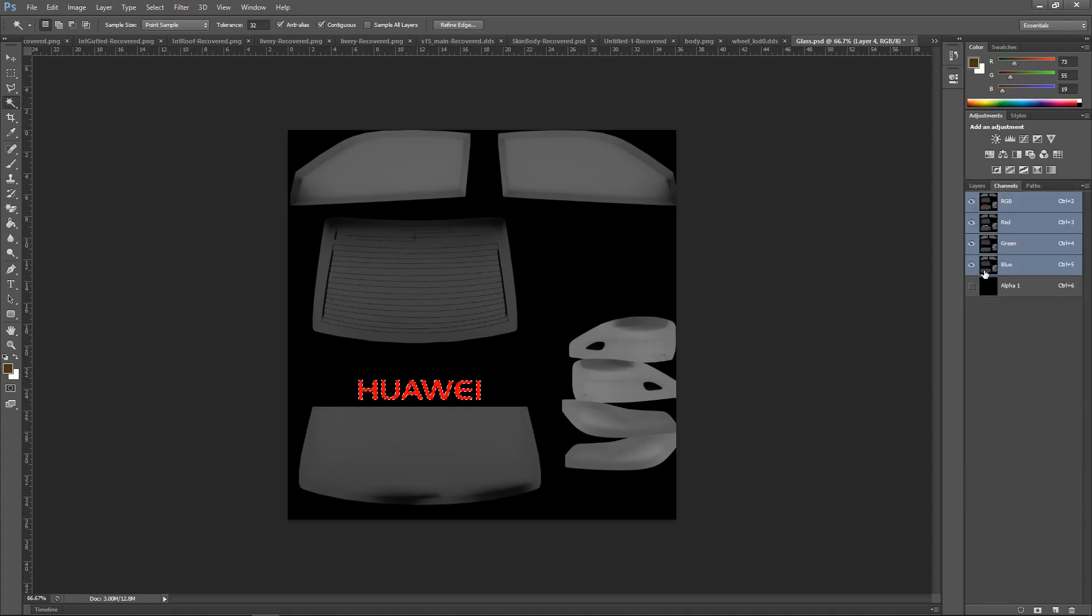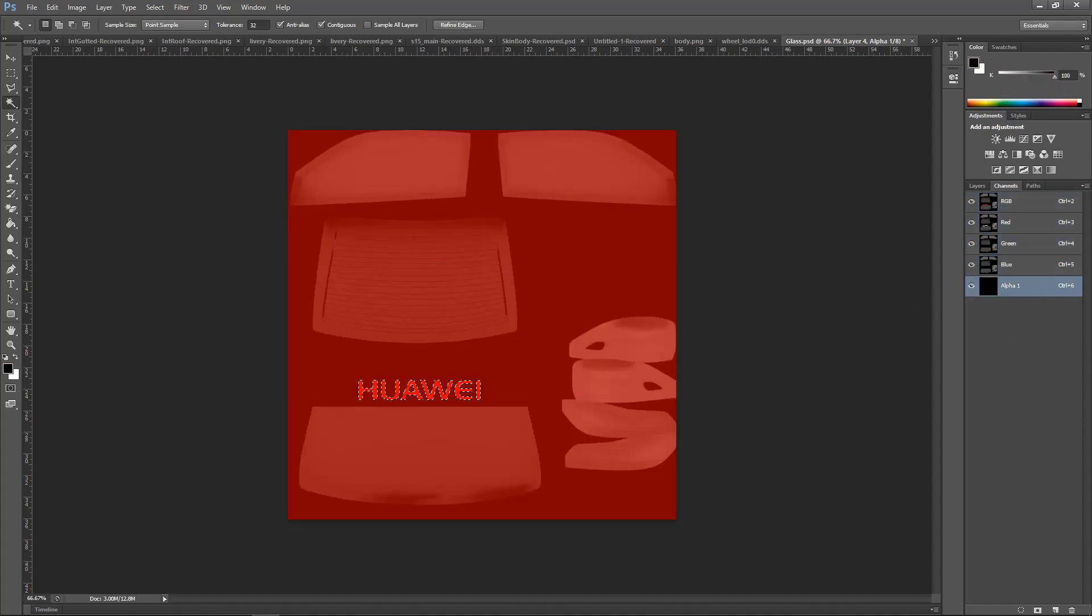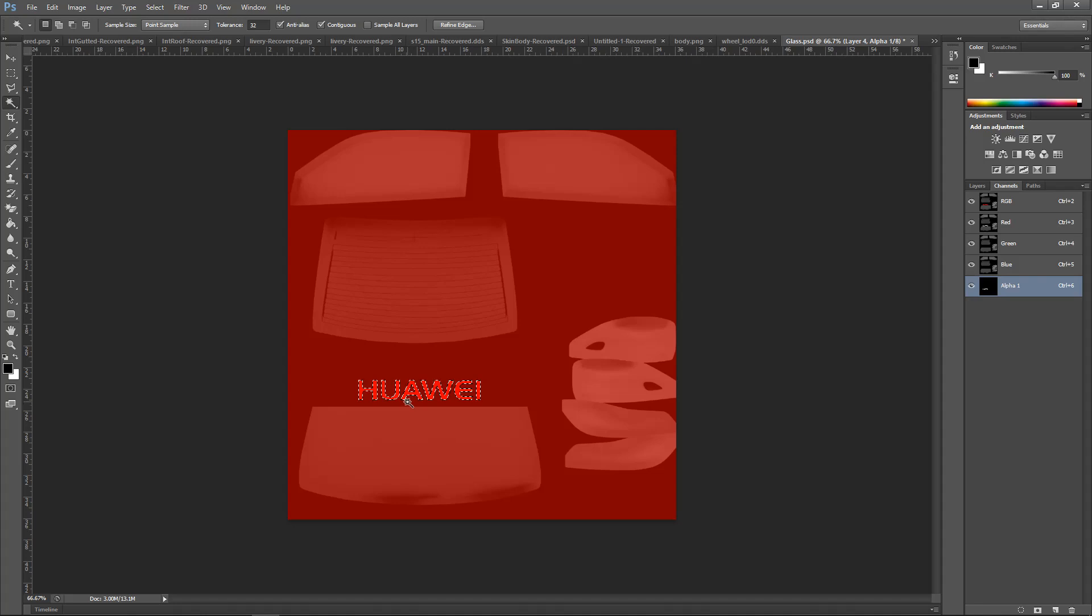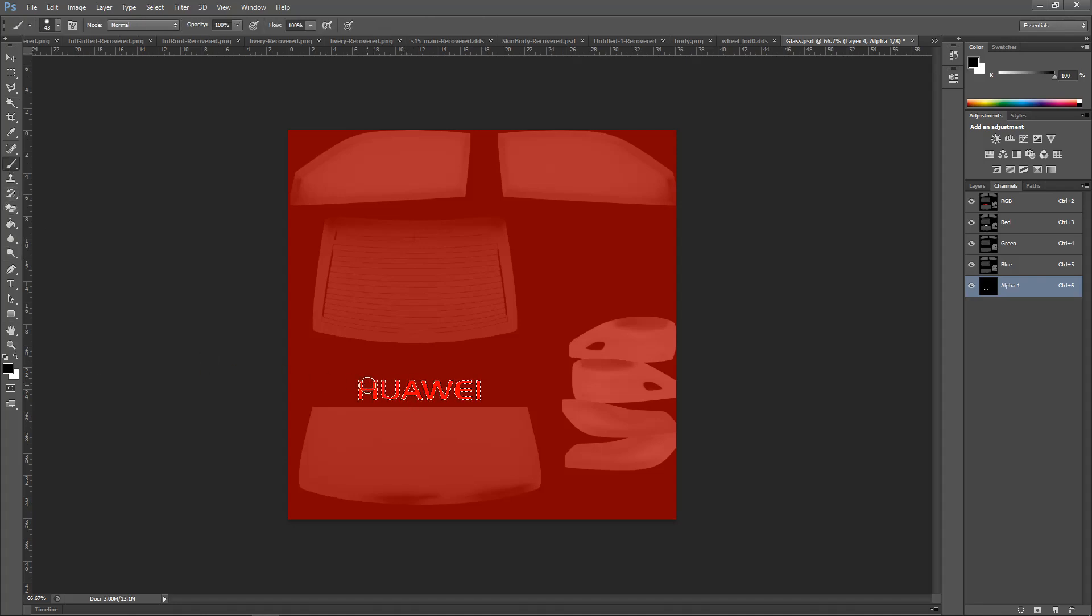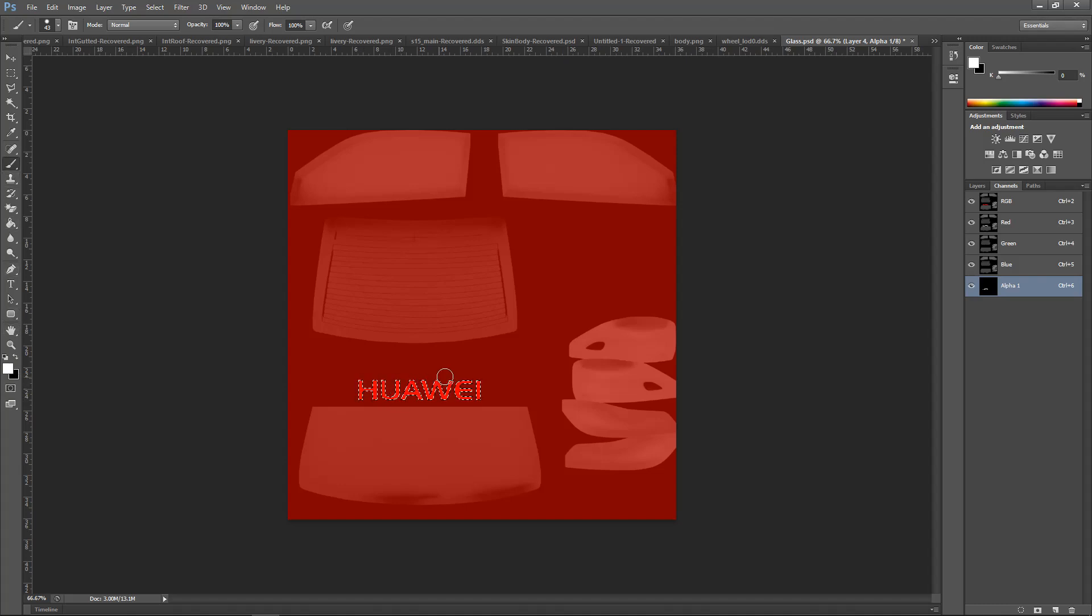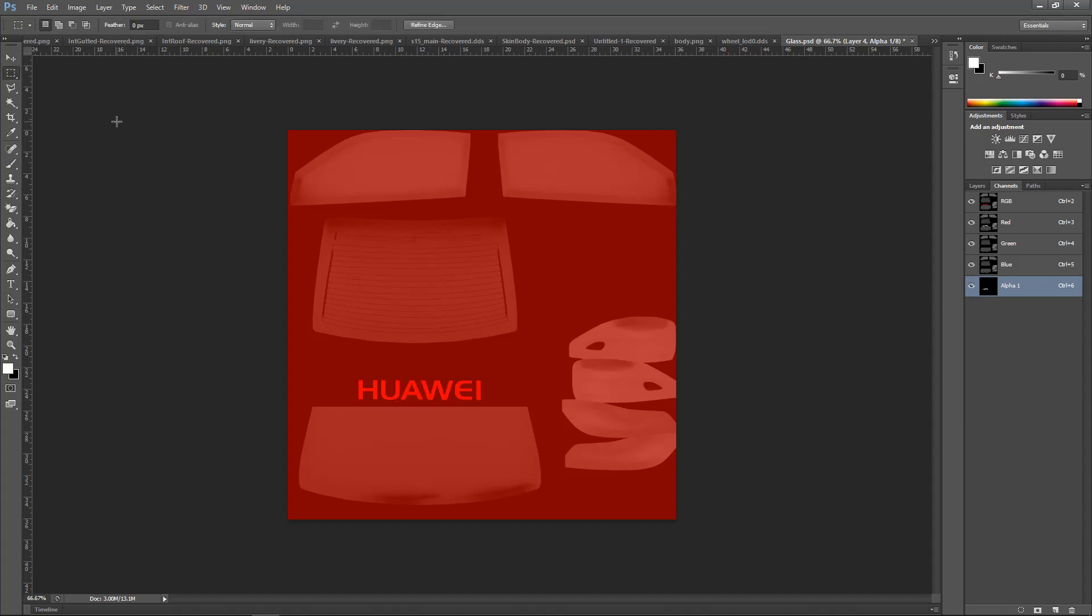What that'll do is that'll invert it, so then it's literally just the text itself. I'll then go back to my channels, click on alpha, so it's like that. And then what I'll do is I'll get this one and I'll make it white. So brush, make it white, go over it.